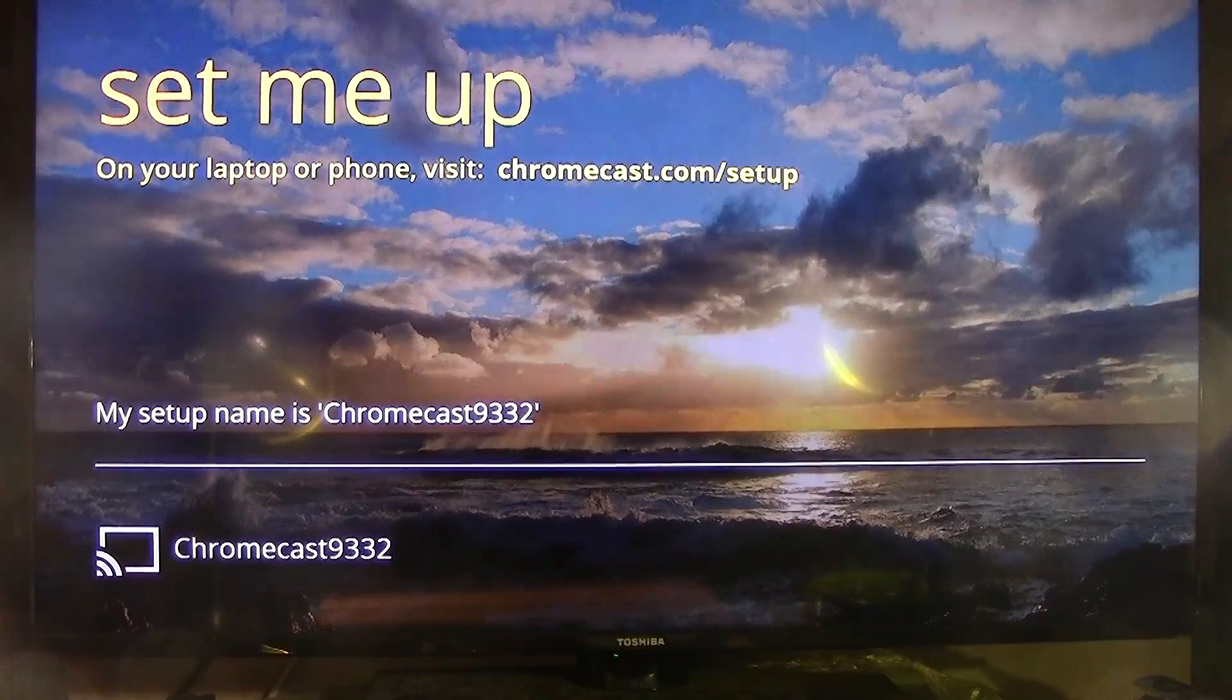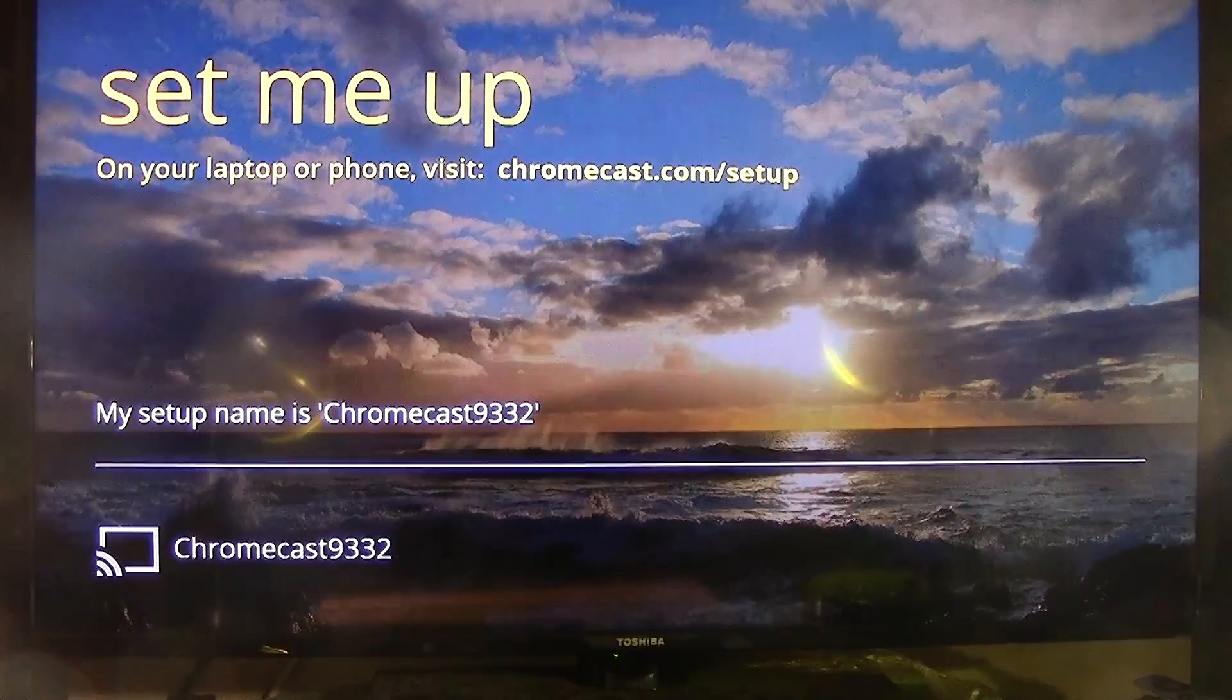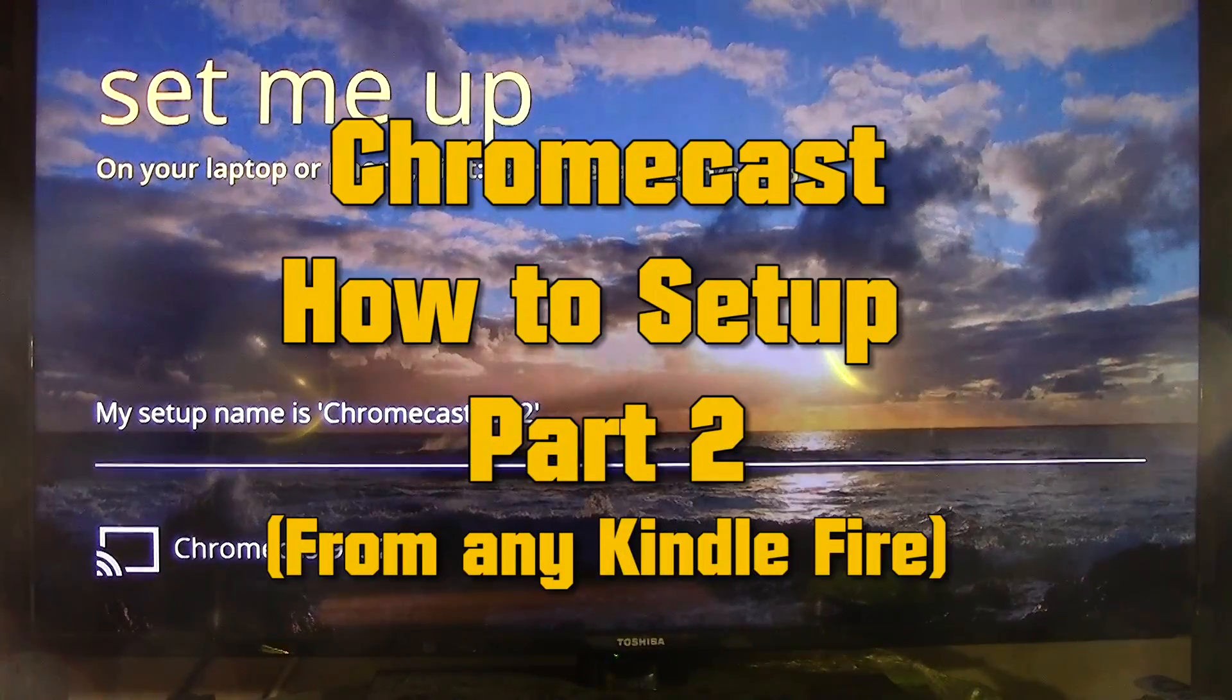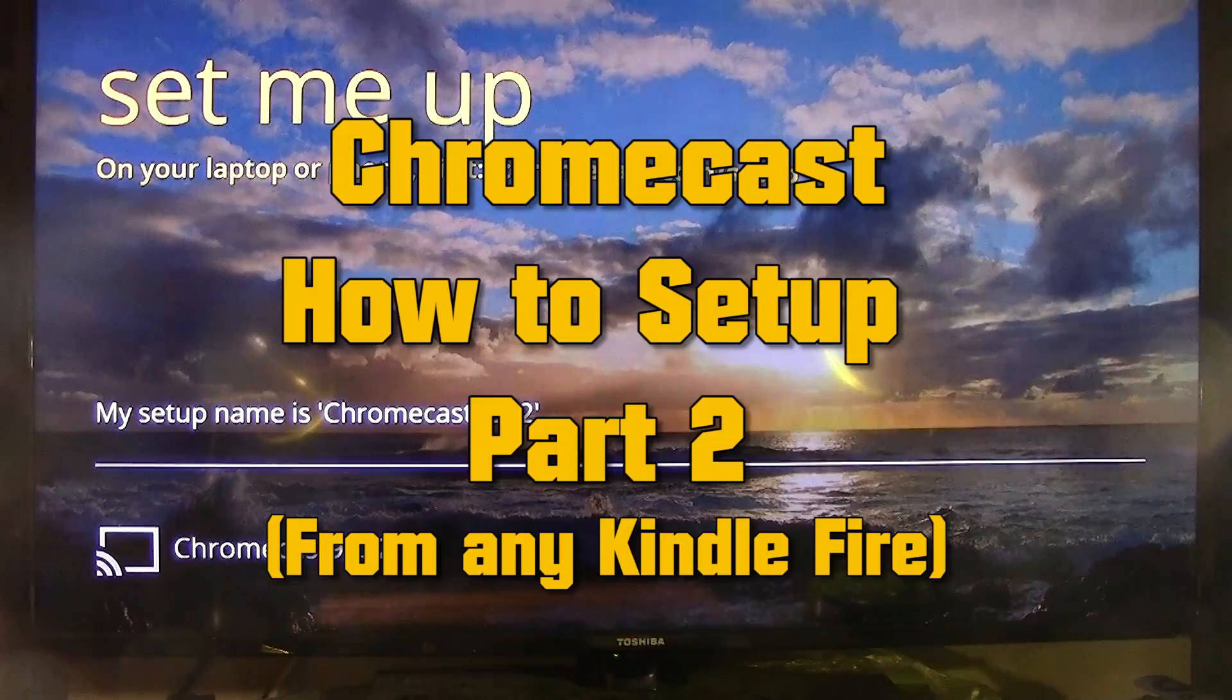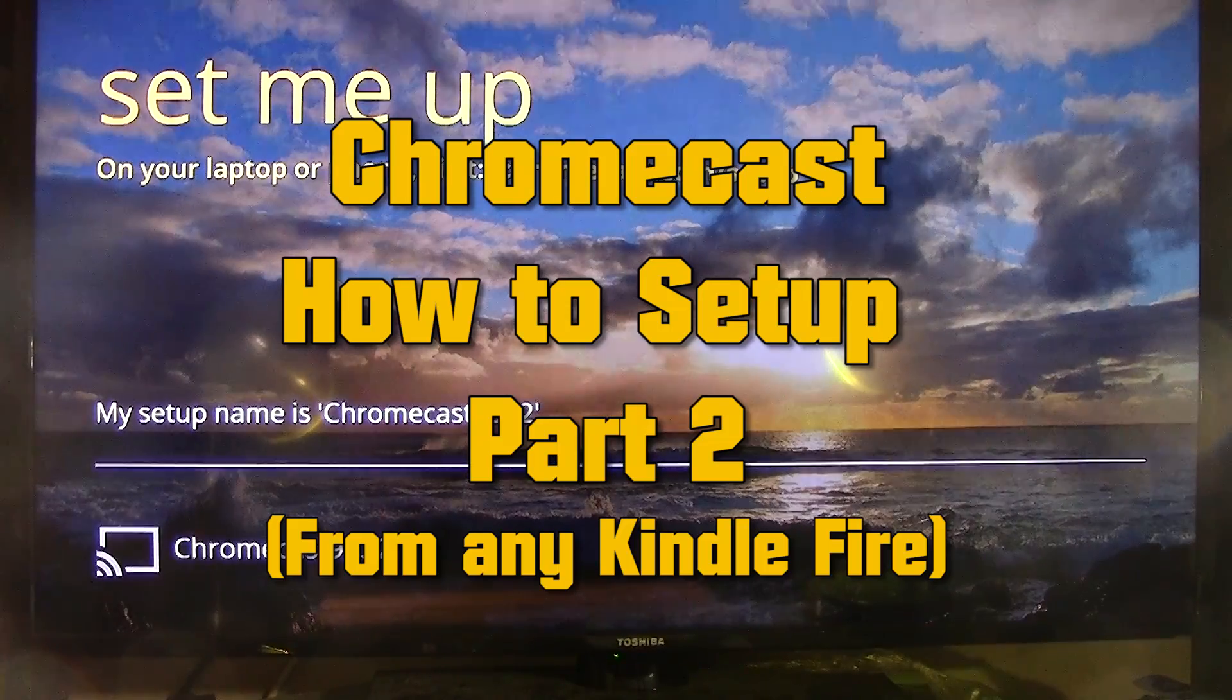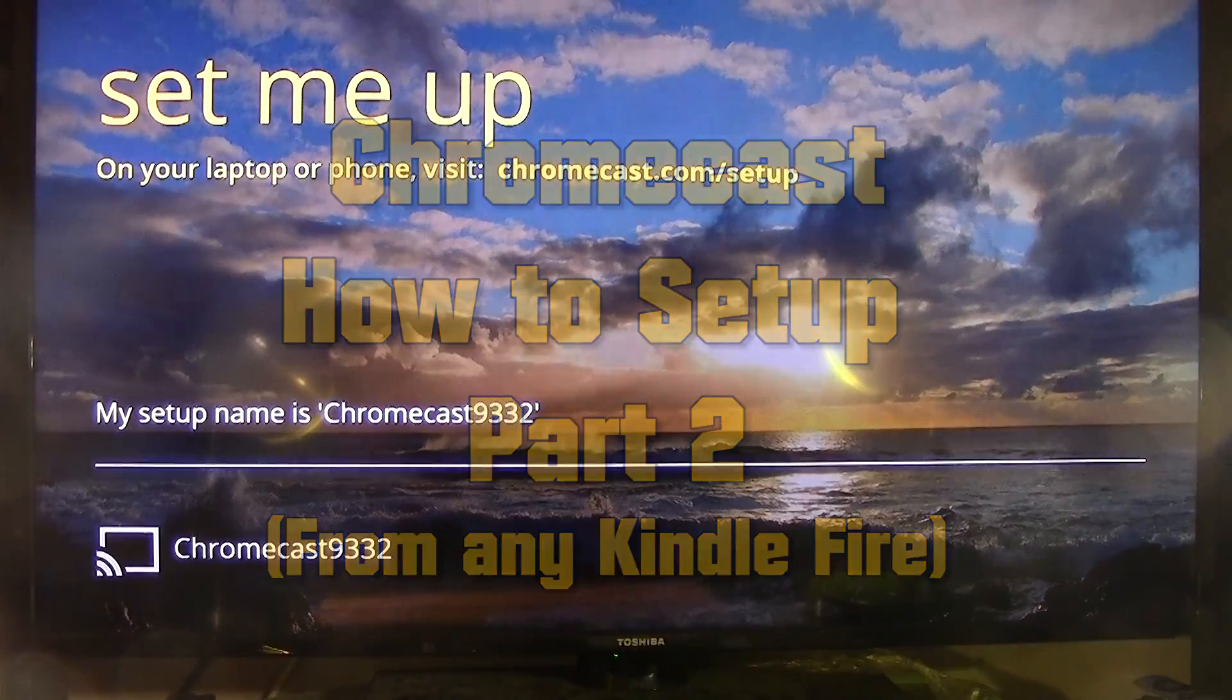How's it going out there? Welcome from H2 Tech Video. Today I want to show you how to set up your Chromecast. This is going to be part two.